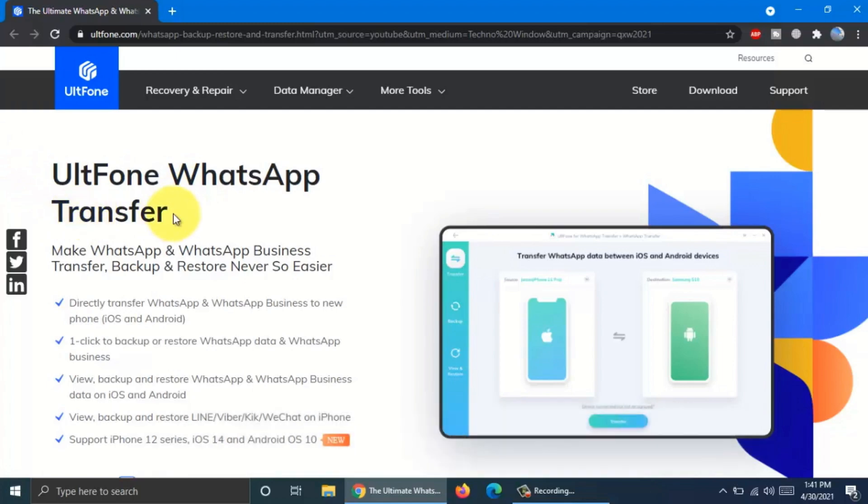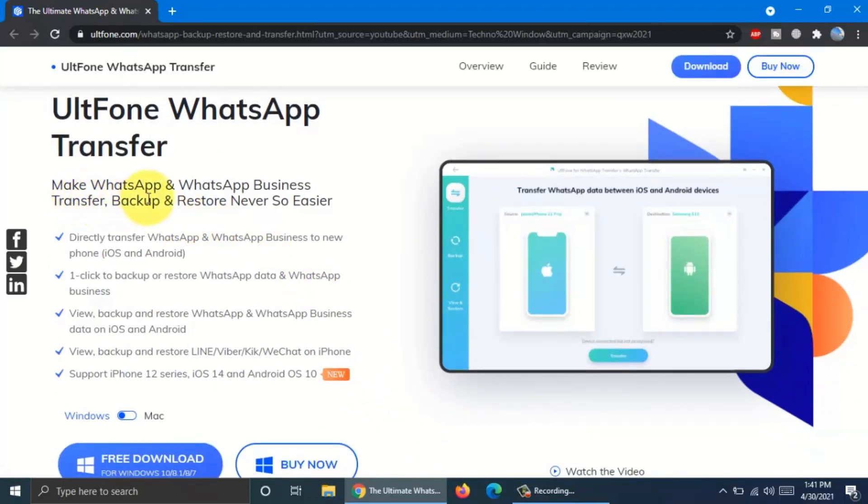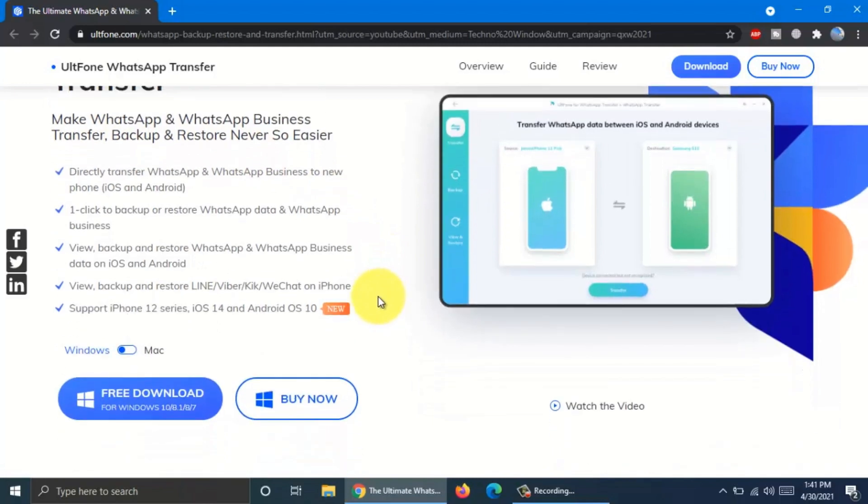Using UltFone, you can make WhatsApp and WhatsApp Business transfer, backup and restore. You can directly transfer WhatsApp to new phone, one click to backup and restore WhatsApp data. You can view backup and restore WhatsApp. Also you can backup and restore Line, Viber, Kik and WeChat using this software.